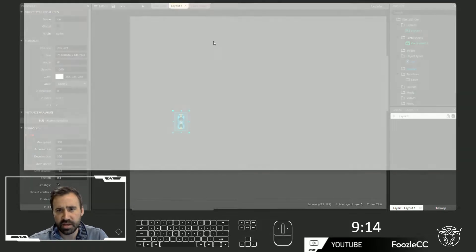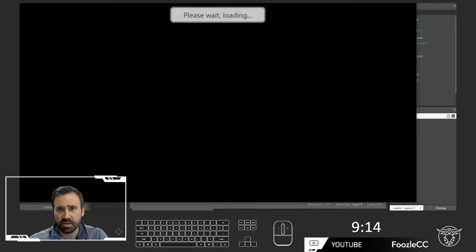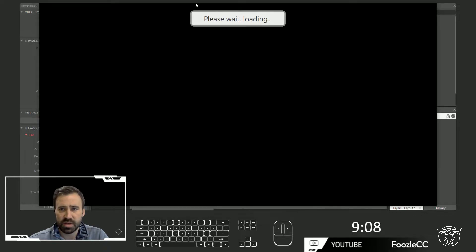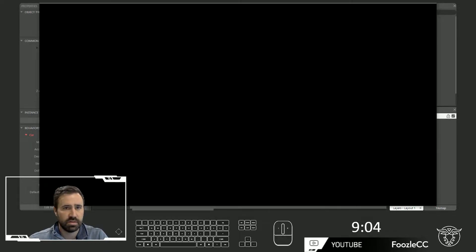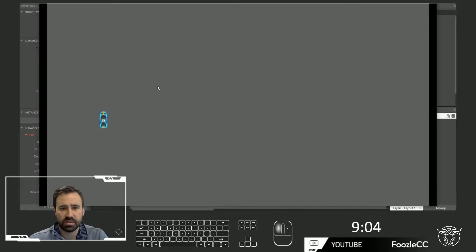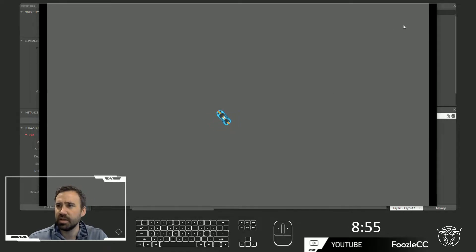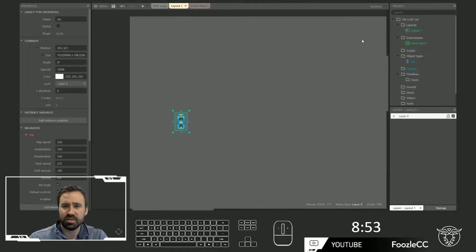Let's go ahead and hit play and see what this looks like. You'll use the arrow keys with this behavior. Okay, so as you can see, it's rotated 90 degrees to where we want, and we can't really tell if we're moving. So let's do a couple things about that.